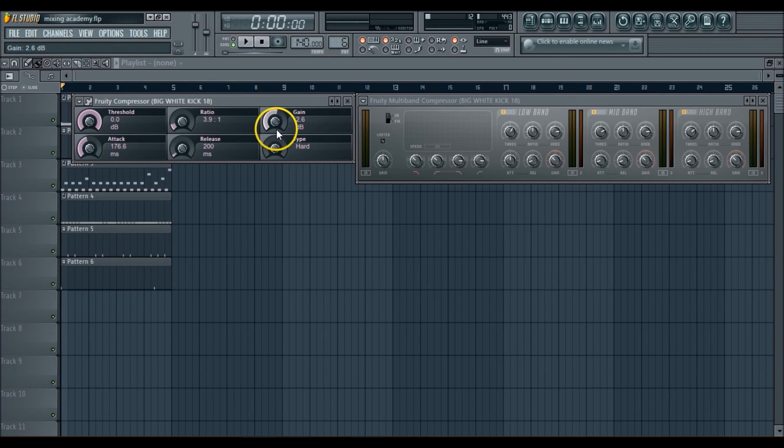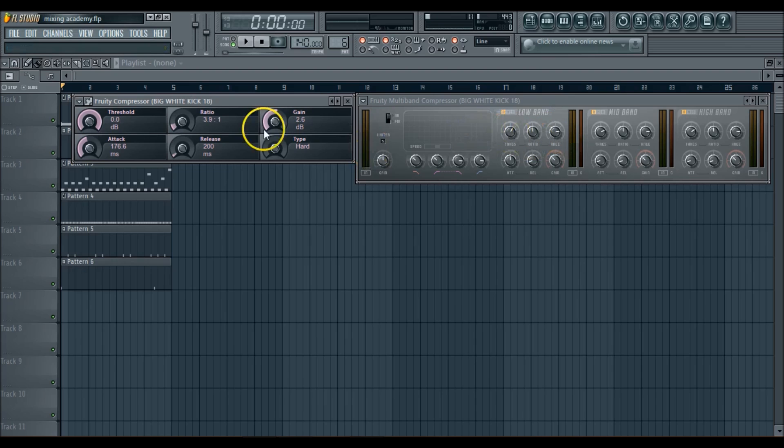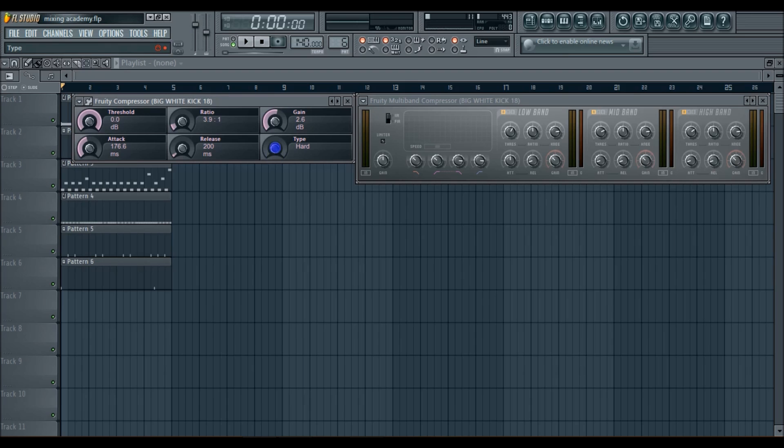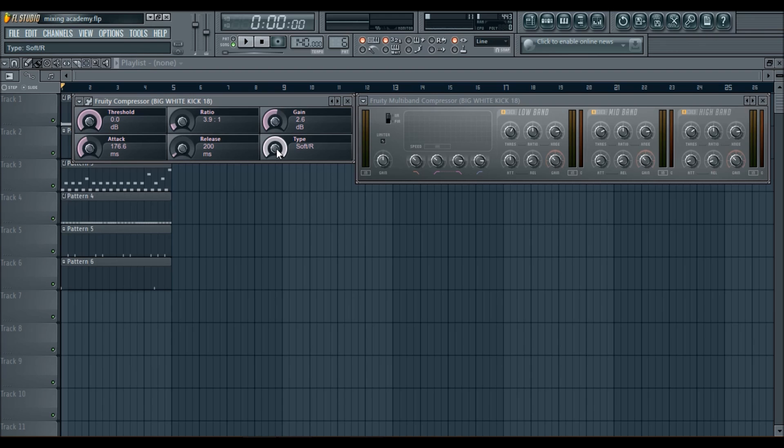And you have your knee here, your knee here, which is basically how smooth you want the compressor to transition into the sound. So if you want it to compress real hard, then set it hard. If you want it to be softer, then you can set it softer. So it's not like immediate, like boom.